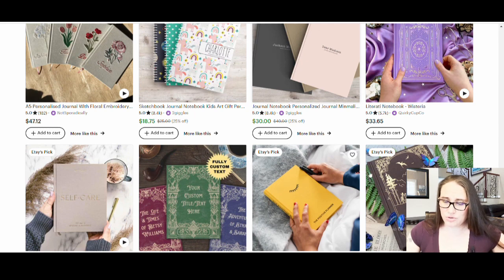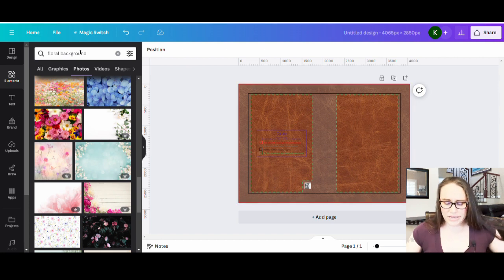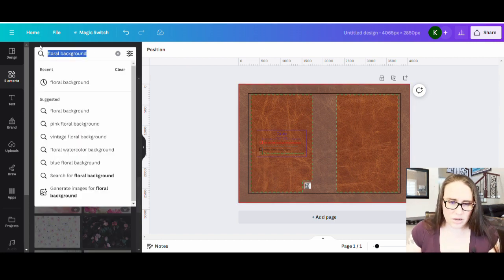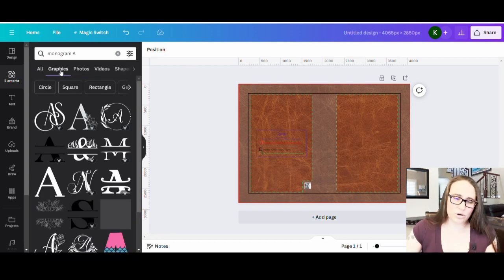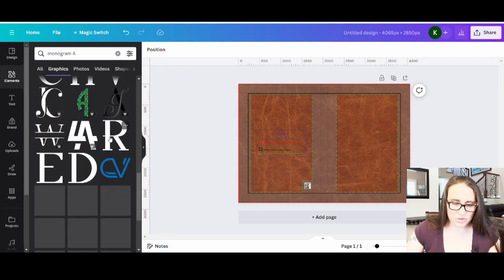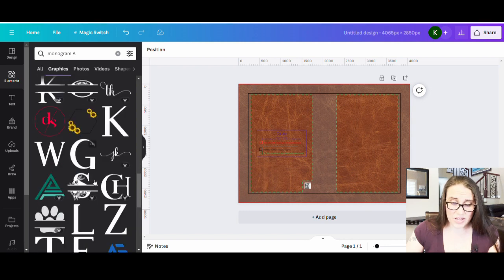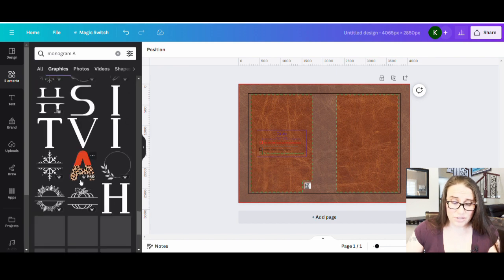With that in mind, I'm going to pick a monogram letter and a little flower to put on there. I'll search 'monogram A' in elements — there are a lot of monogram A graphics to pick from in all sorts of different styles, including ones where you can put a name through the letter. These are all going to allow you to change the color, so you can see all sorts of fancy-looking letters.